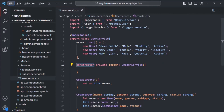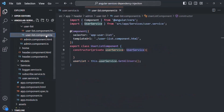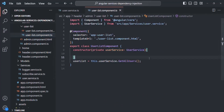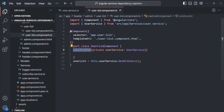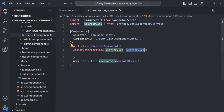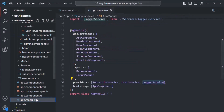If we take the example of this user service, we are using this user service inside the user list component. So in here, we are injecting an instance of user service by using a constructor in the user list component class. And then we are also providing this user service from the app module.